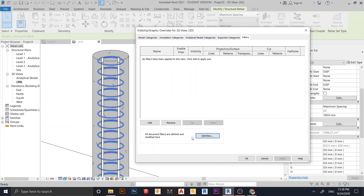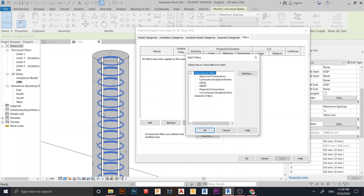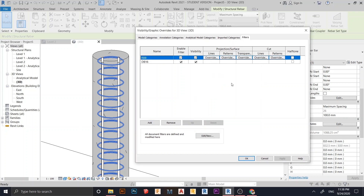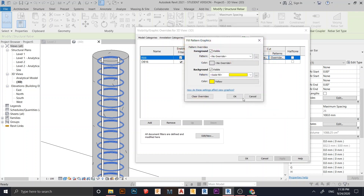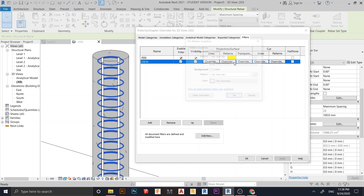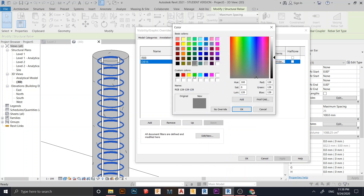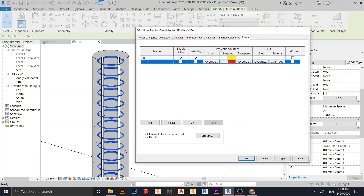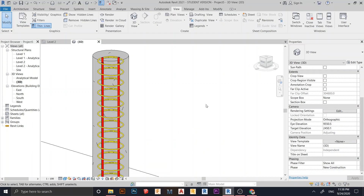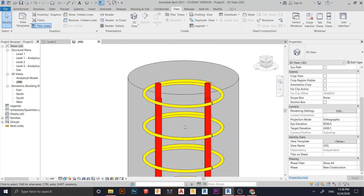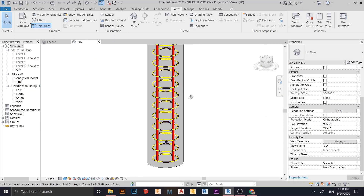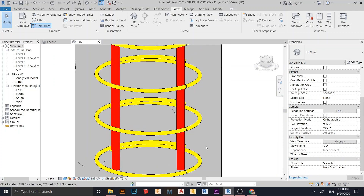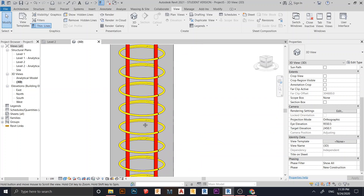Hit OK. Now the filters are created but nothing is added yet. Click Add and select both filters using the Control key for multiple selection. Change the override for the RB8 filter: set the pattern to Solid and the color to Yellow. For the DB16 filter, set the pattern to Solid and the color to Red. Hit Apply and OK. As you can see, all rebars matching the same size are changed automatically — this is how you create 3D color representation to identify rebar diameters for your client.